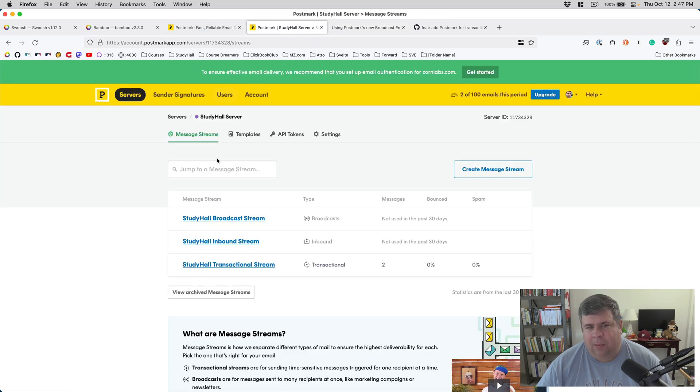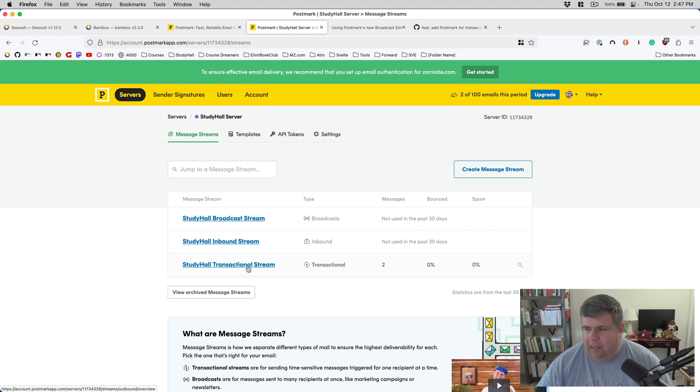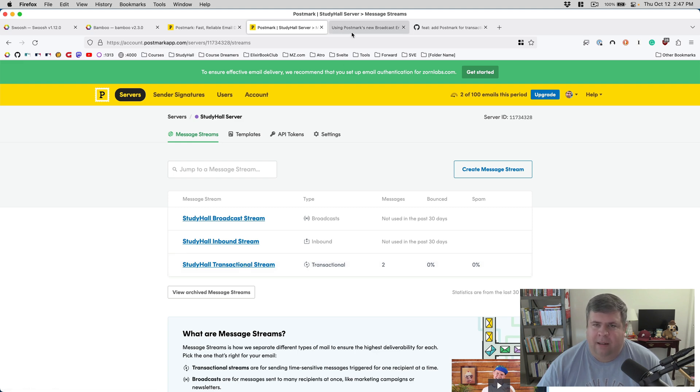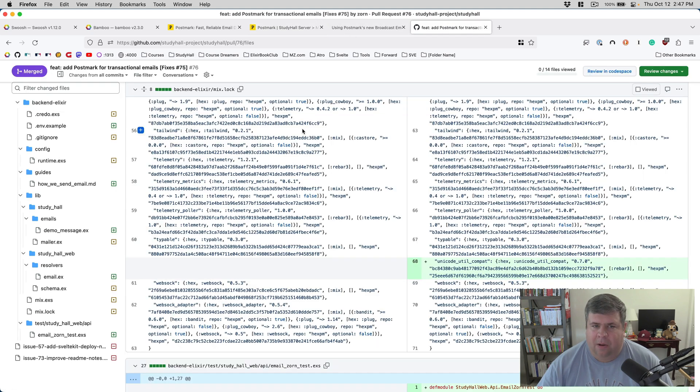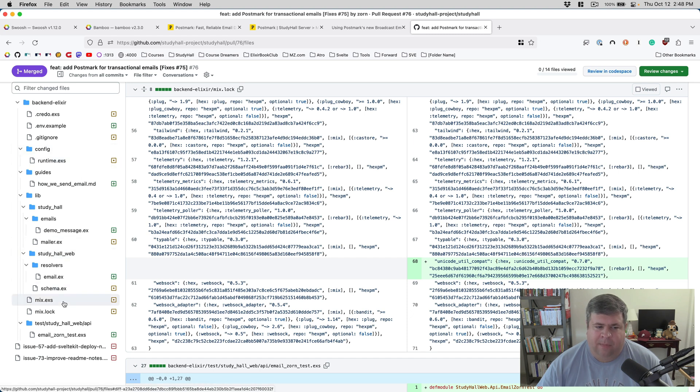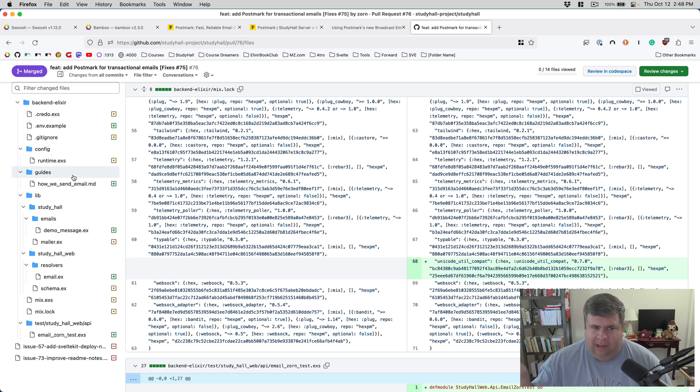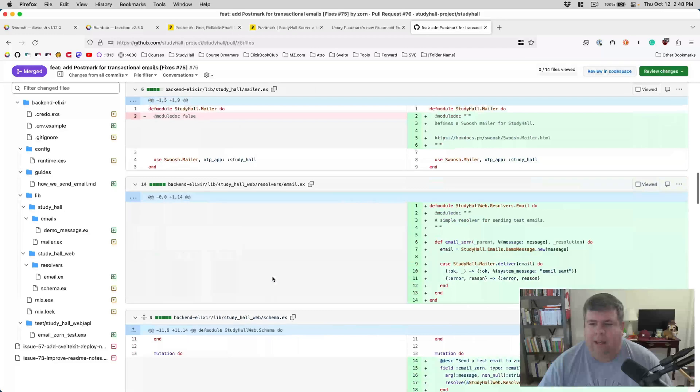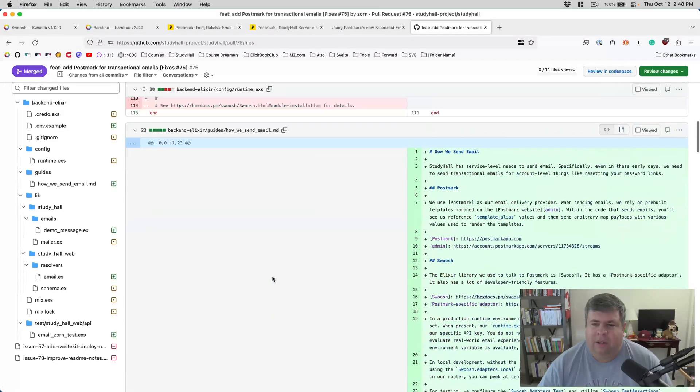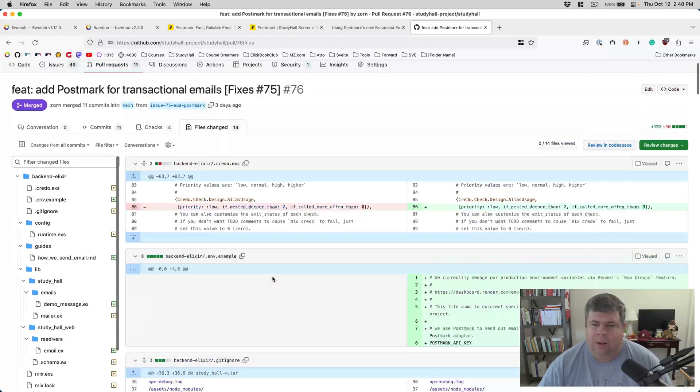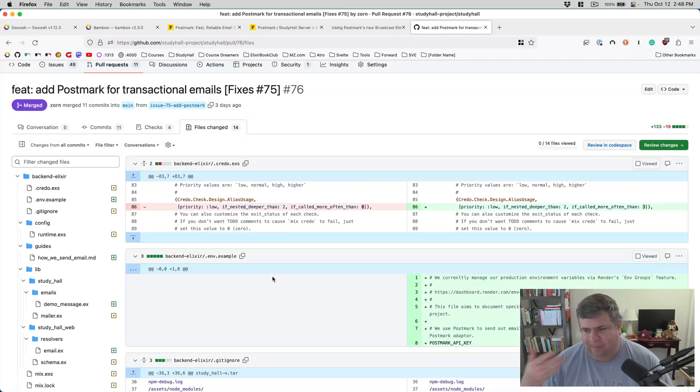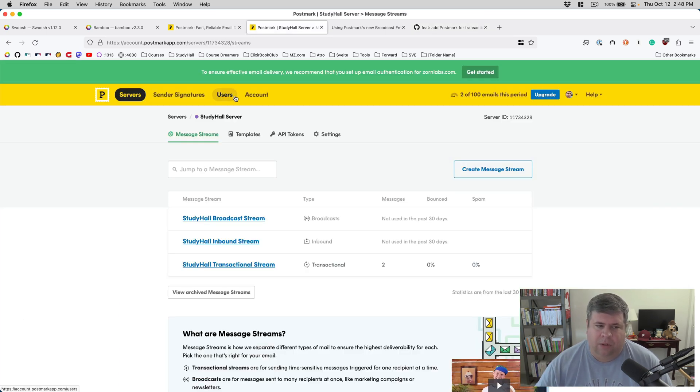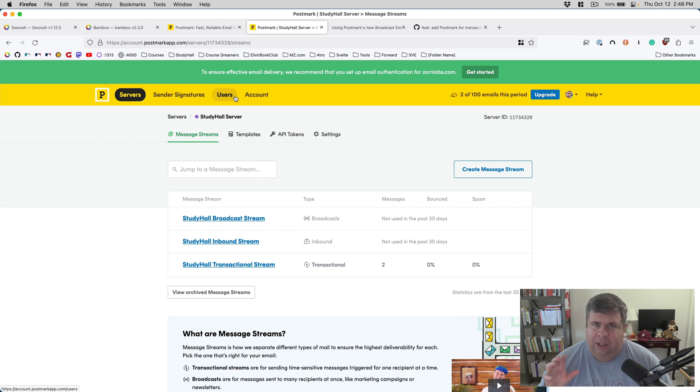Now, Postmark does both broadcast and transactional. Today, I'm going to be talking a little bit about the transactional ones that I set up. Within Study Hall, I created a simple GraphQL endpoint where people can post a message and then I just send the email. This is work that I did in advance to sending emails for accounts.